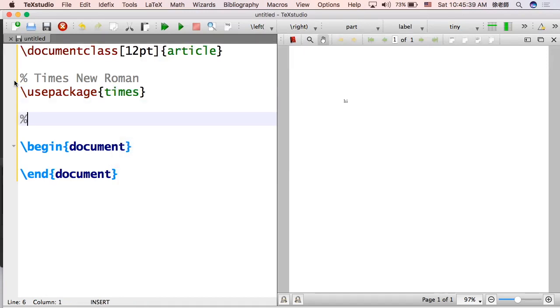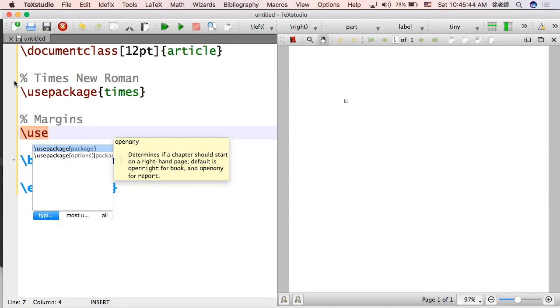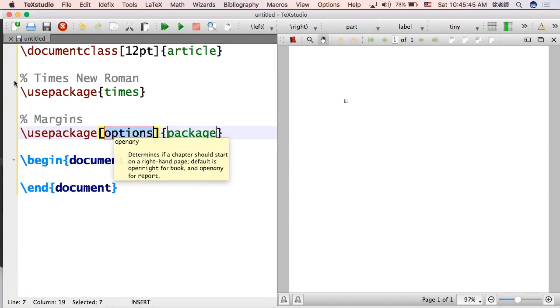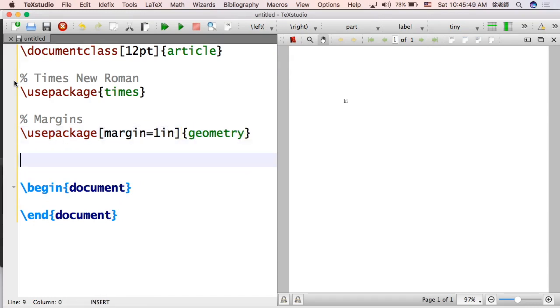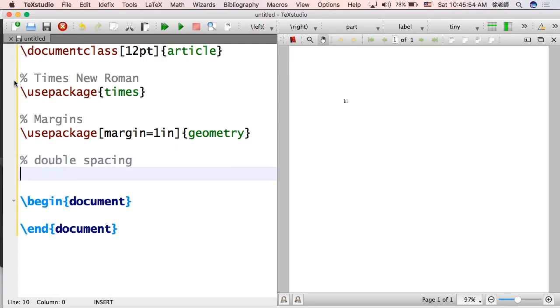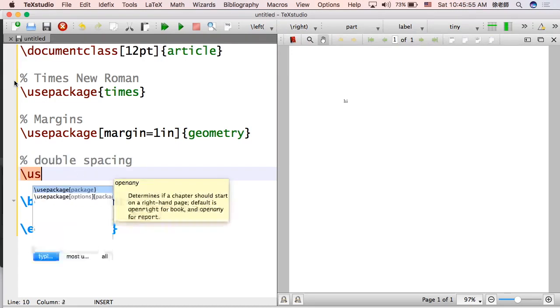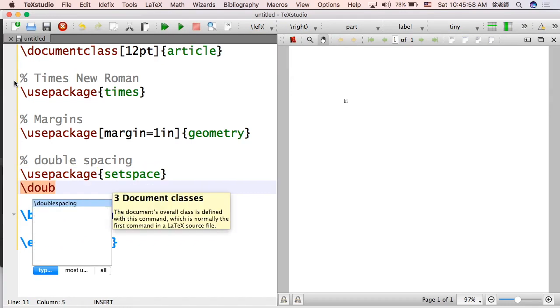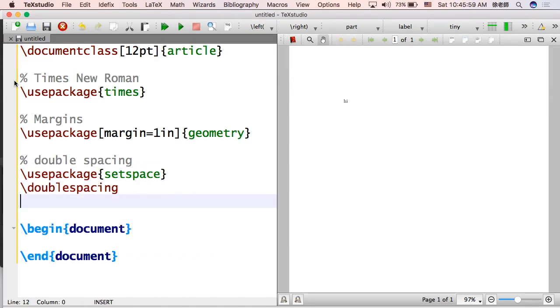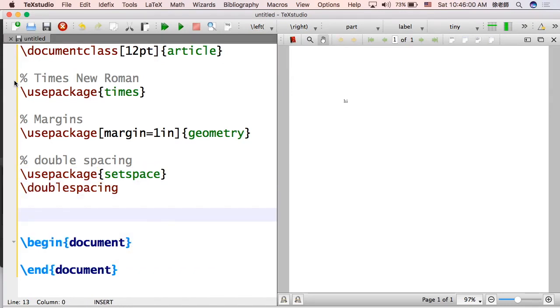And then what else do we need for MLA format? We need margins. How big are they? One inch. So one inch all around. You got this. And then now you need to double space the entire thing. So this is actually pretty easy as long as you just write the correct things. That's how you do it. Use package setspace and then double spacing.